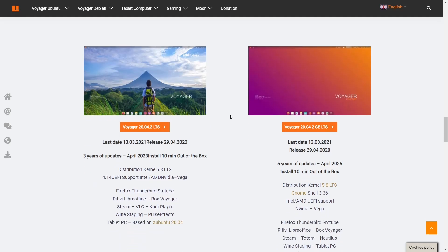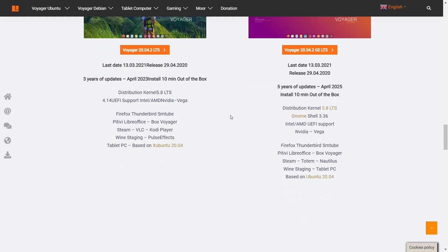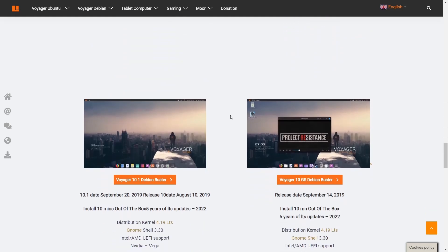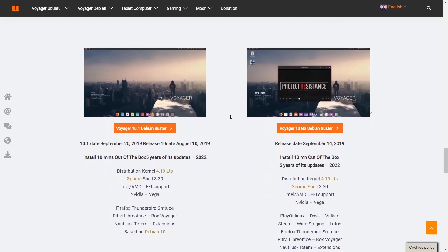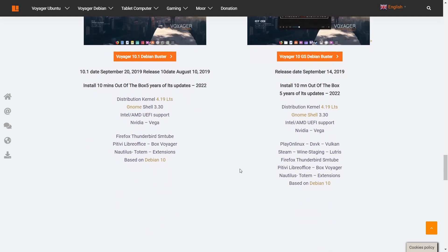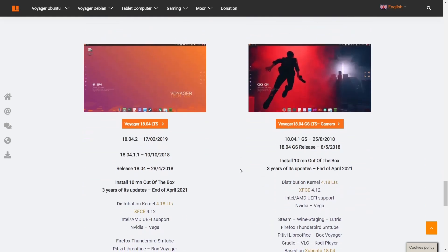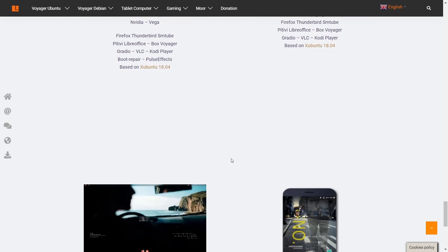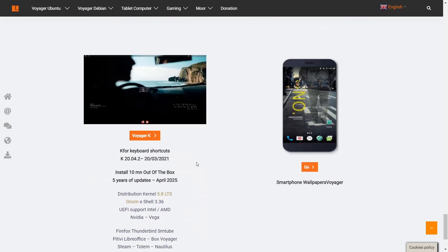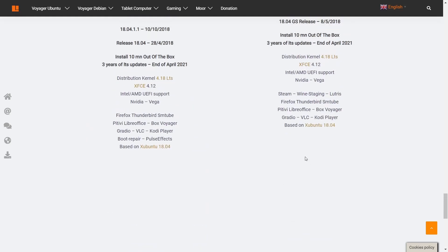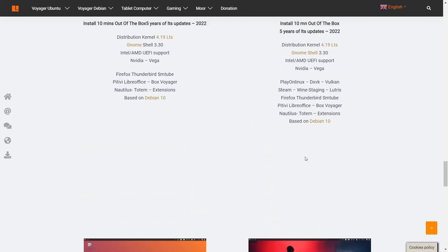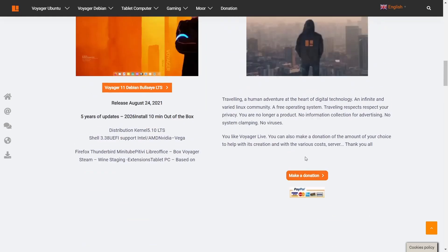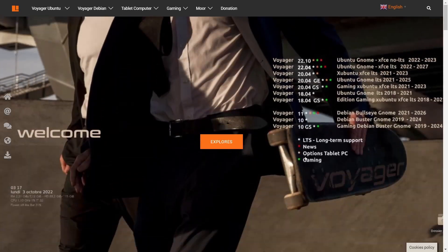You've got the 20.04.2 LTS, Voyager 10.1 Debian Buster, and they even go back to 18.04 if you wanted something a little older. What I like is they give you the availability to get smartphone wallpapers to match your laptop that you're using.